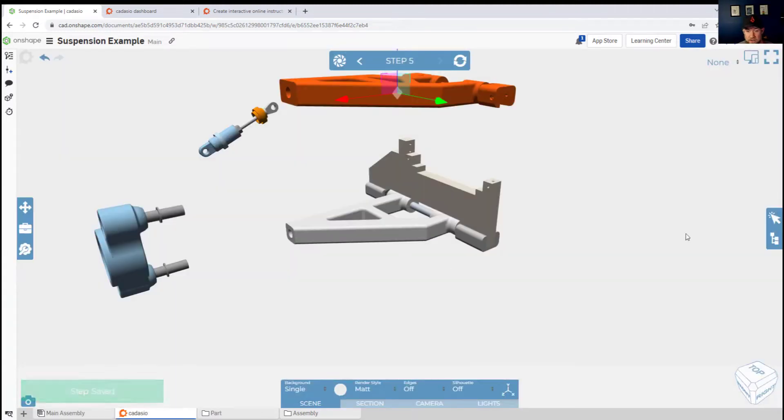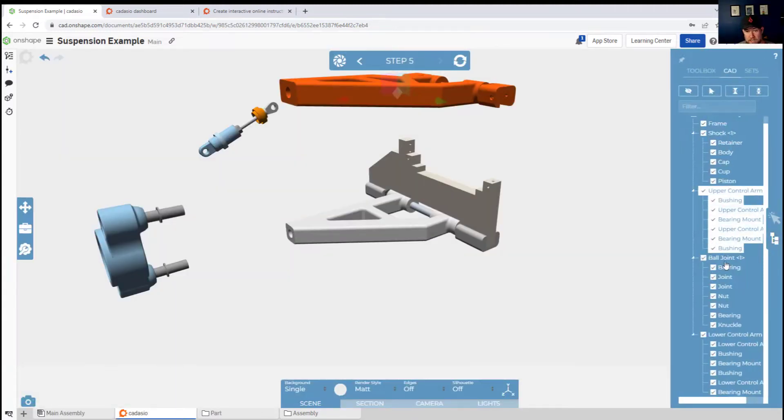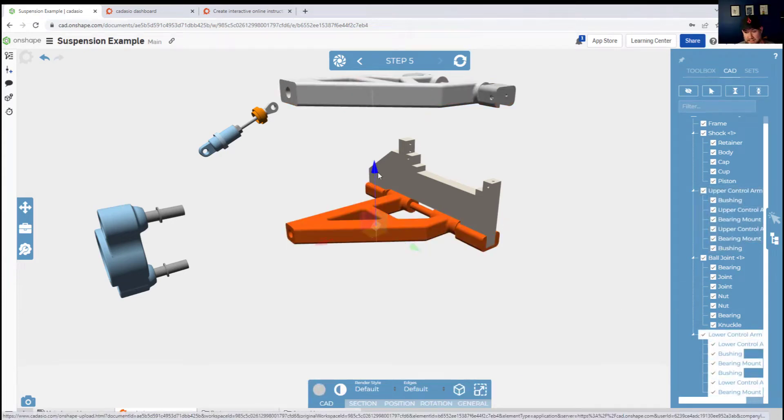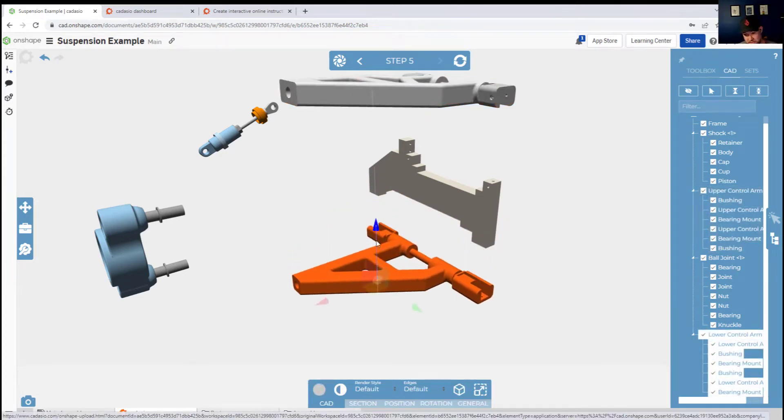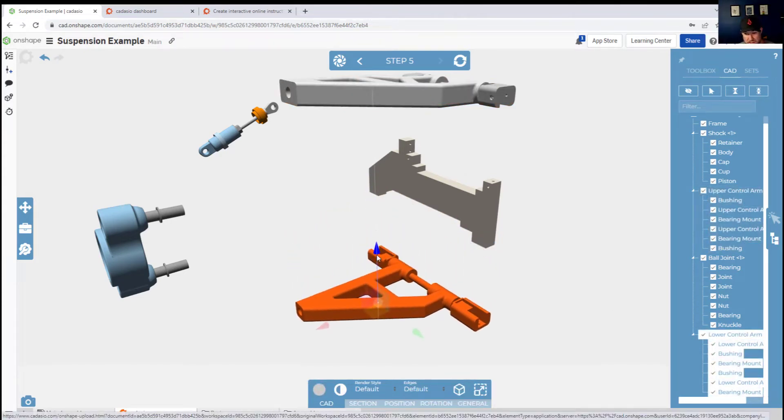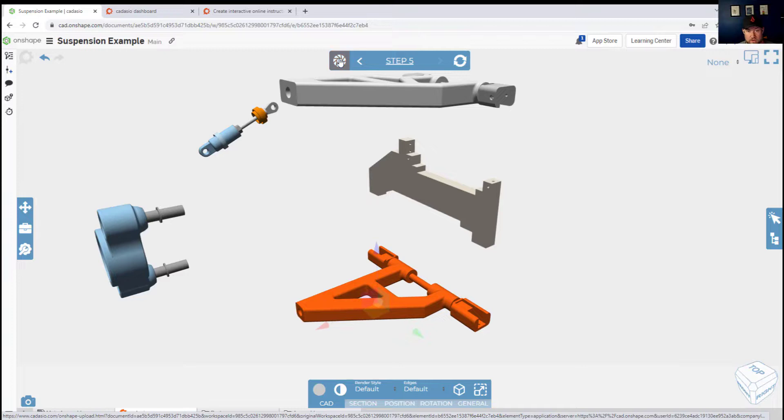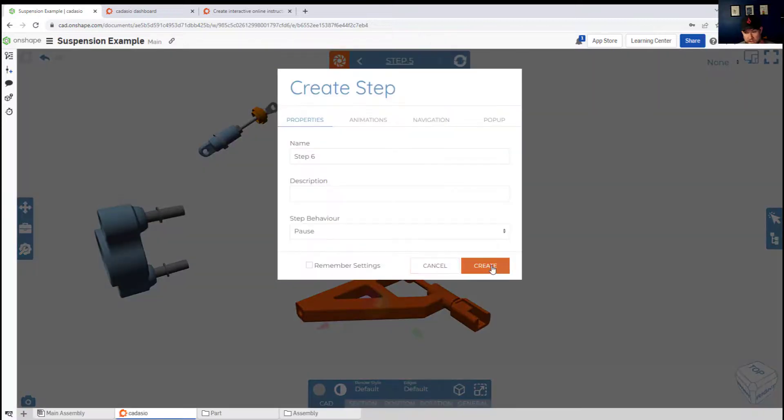You can also use this without the actual software installed, like Fusion or Inventor, by using the Cadasio software on their website.